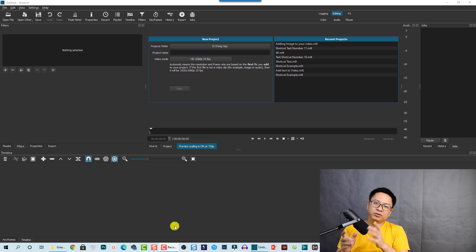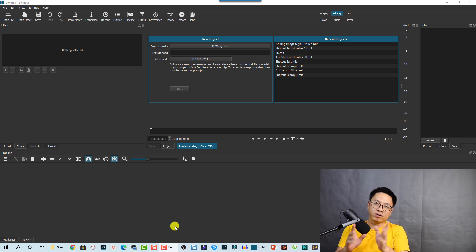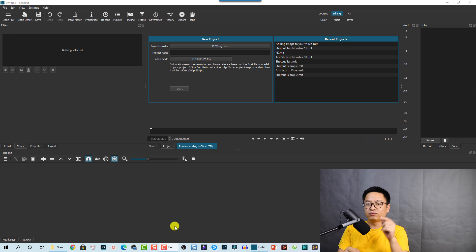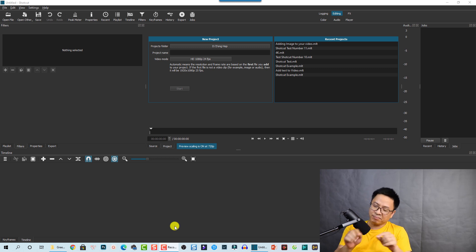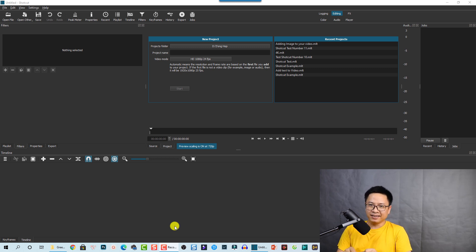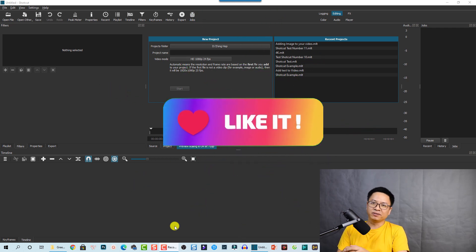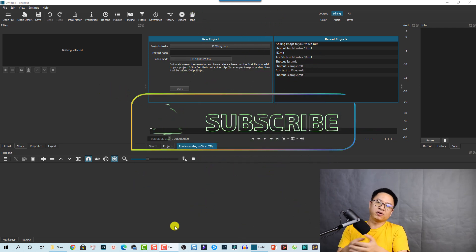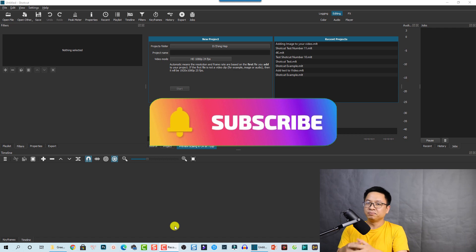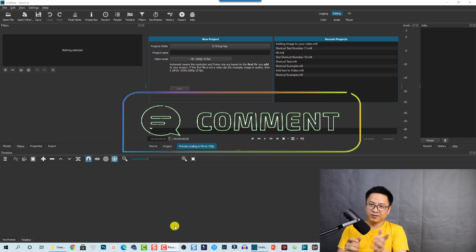You do have to do it properly in order to remove the green background from your video. Just follow me — I will show you step by step, and it is very easy. If you are new here, consider subscribing to my channel. I will make more tutorials about Shortcut video editor in the next month.